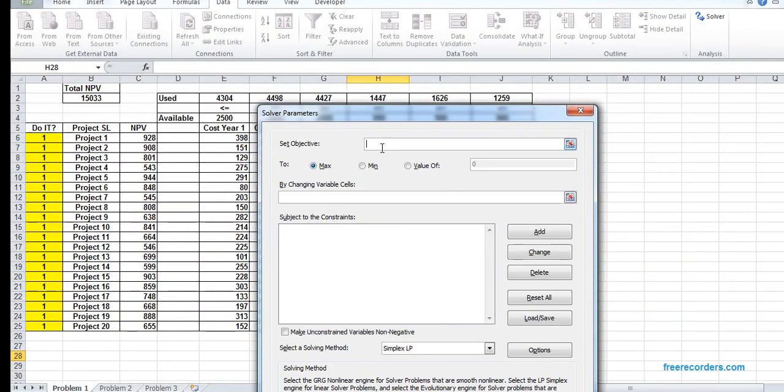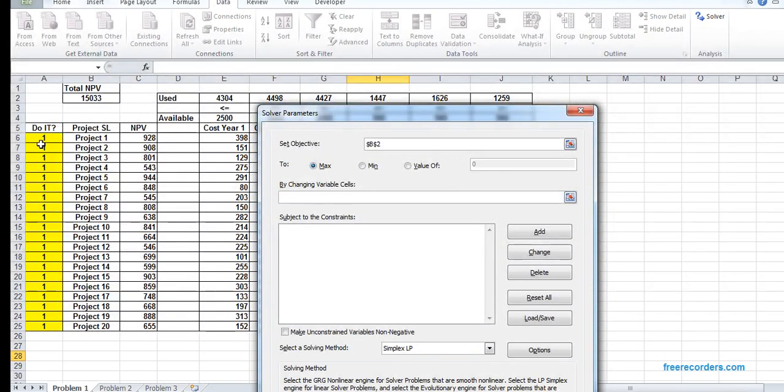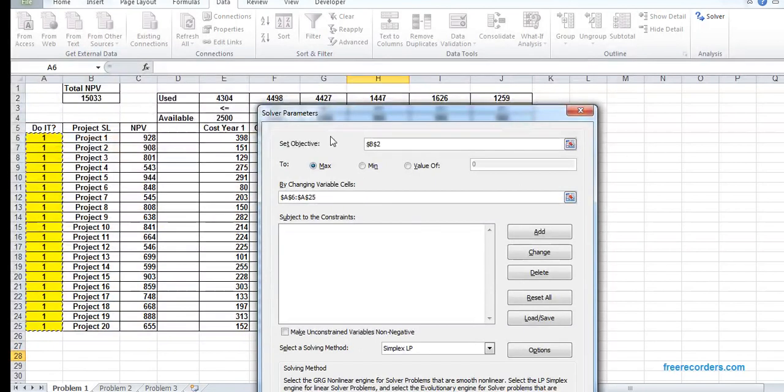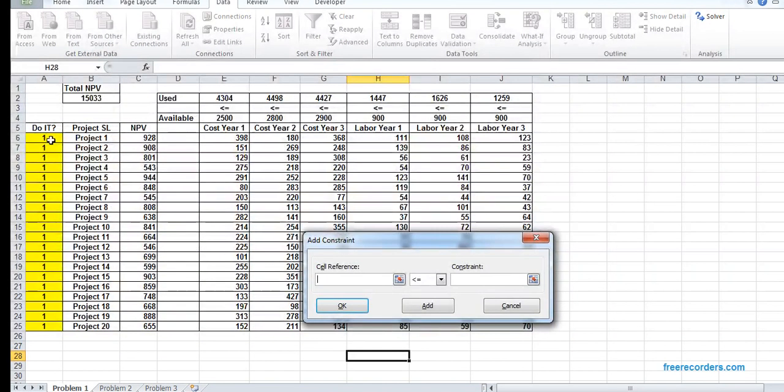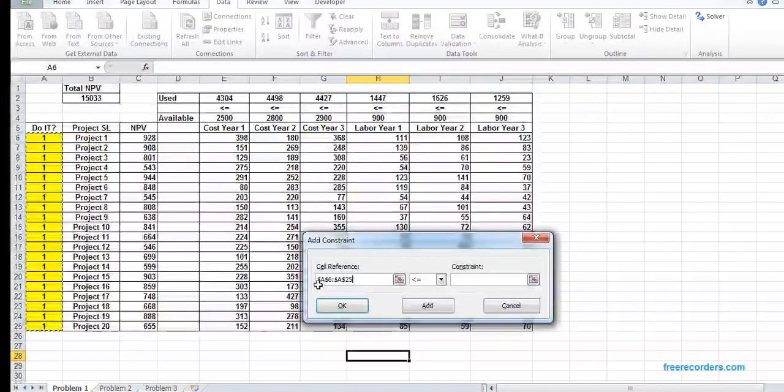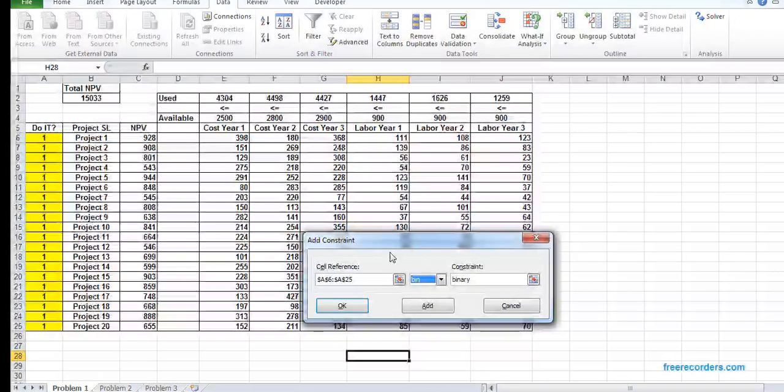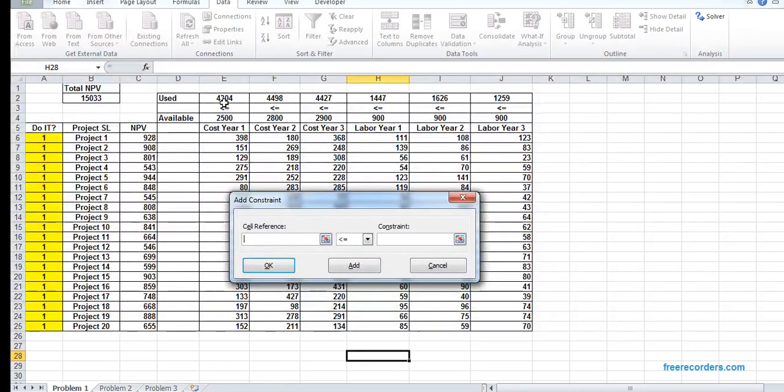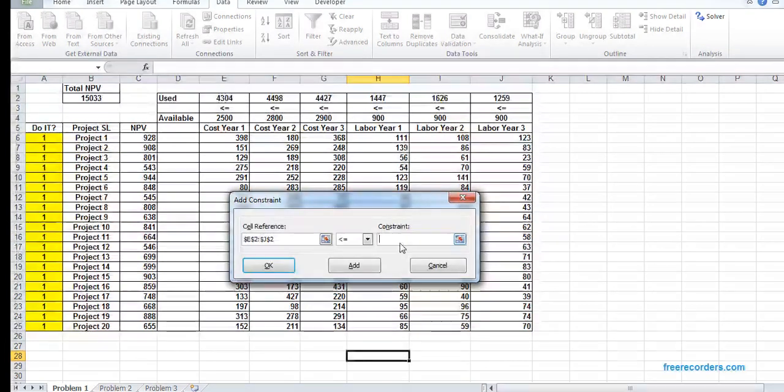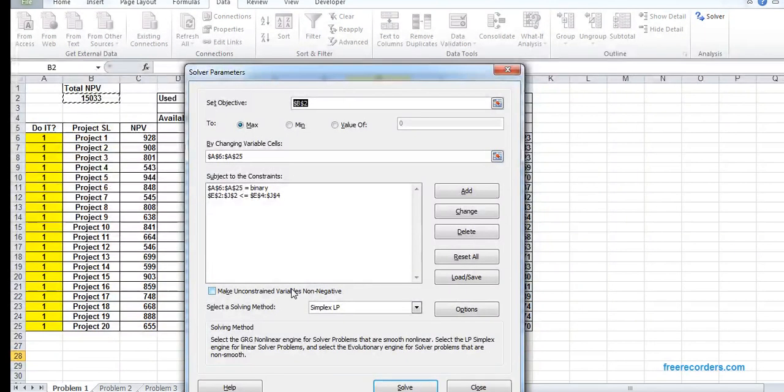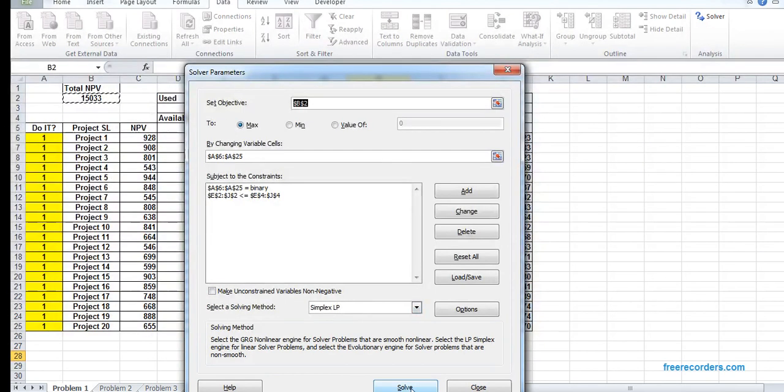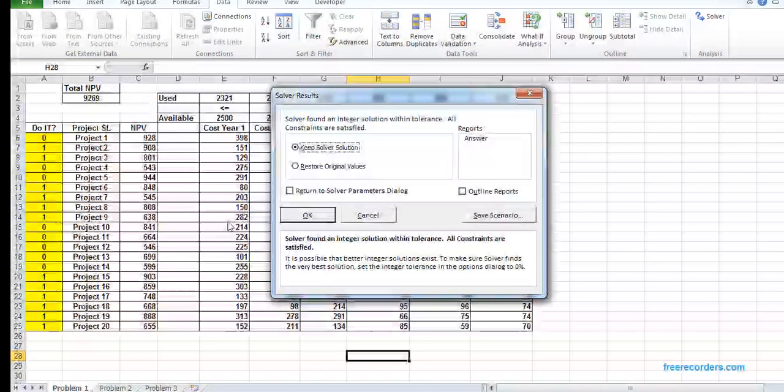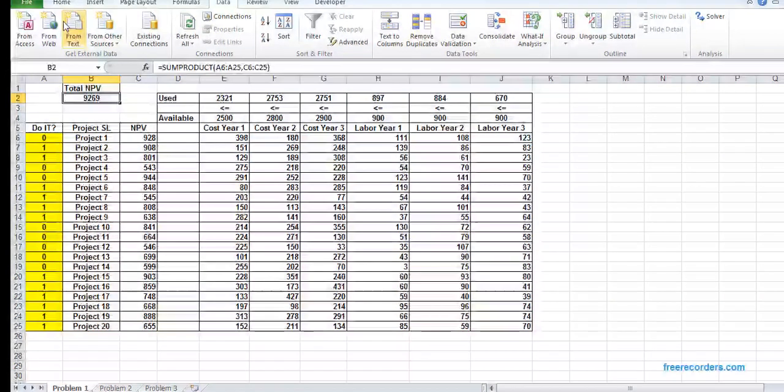That's the basic model, and then we can solve it. What we want is to make sure our total NPV is maximized. We want to make sure the changing variables are A6 to A25. As we have a zero-one decision, A6:A25 is our binary data. We add our second constraint, which is 'used' will be less than or equal to 'available'.